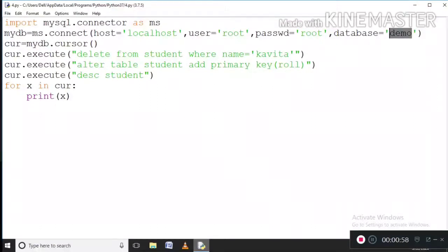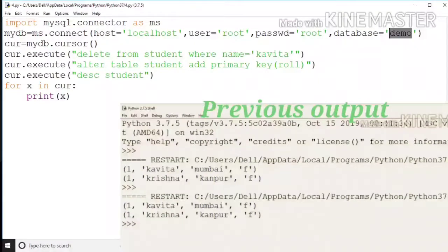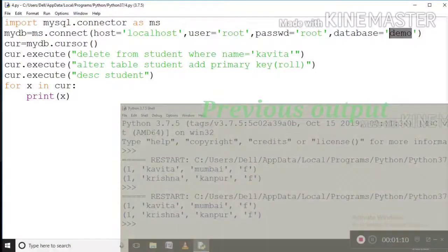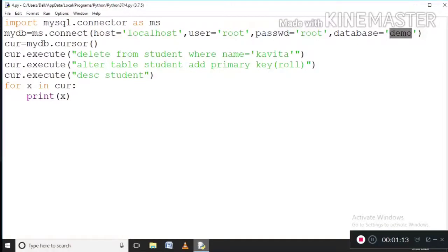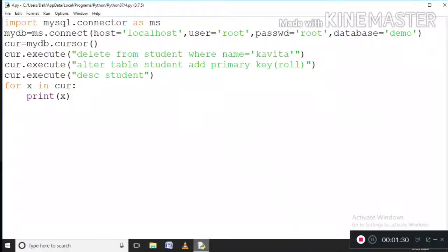The first line I am executing is: DELETE FROM student WHERE name equals 'Kavita'. So I am deleting Kavita here. That is why primary key is important — if Kavita's name appears for two rows, then two entries are deleted.